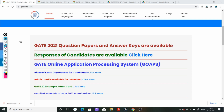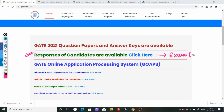सबसे पहले आपको काम करना है - वो यह कि आपको अपनी response sheet download करनी है. यह वो response sheet है जो की आप exam hall में submit करके आये थे, मतलब जिसमें की आपका answer होगा. यहाँ पे आपको वो देखने को मिलेगा जो answer आपने examination hall में दिया था, तो इसे आपको download करके रख लेना है.